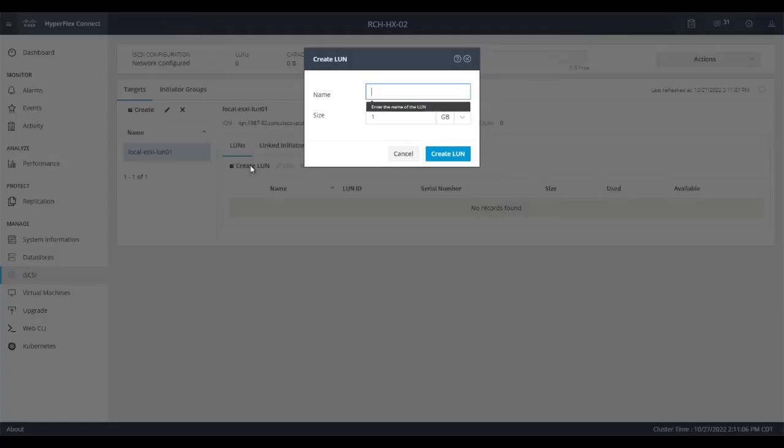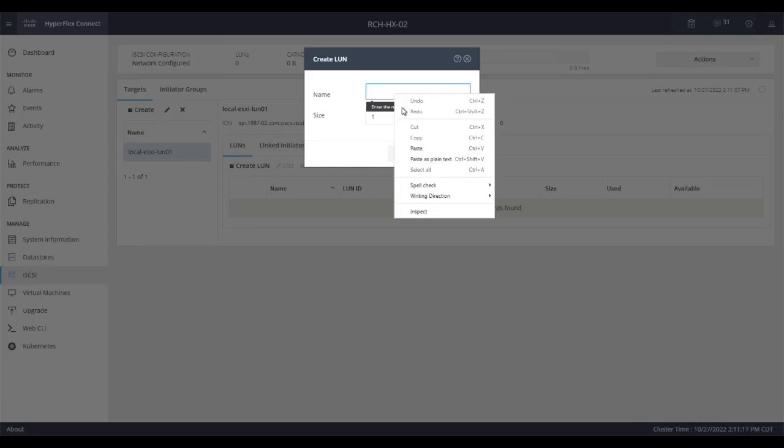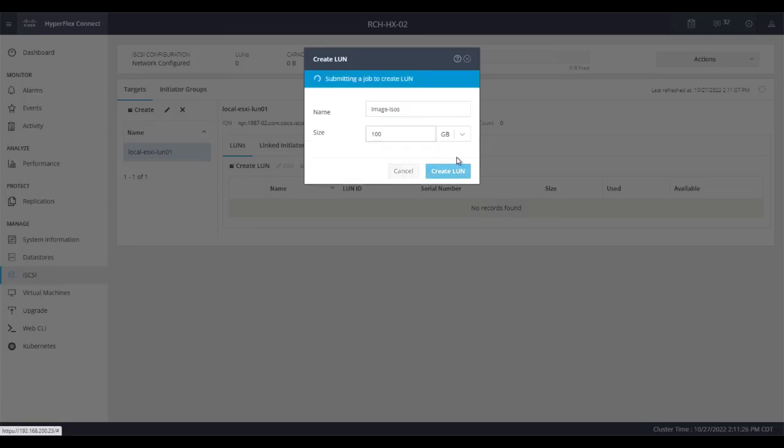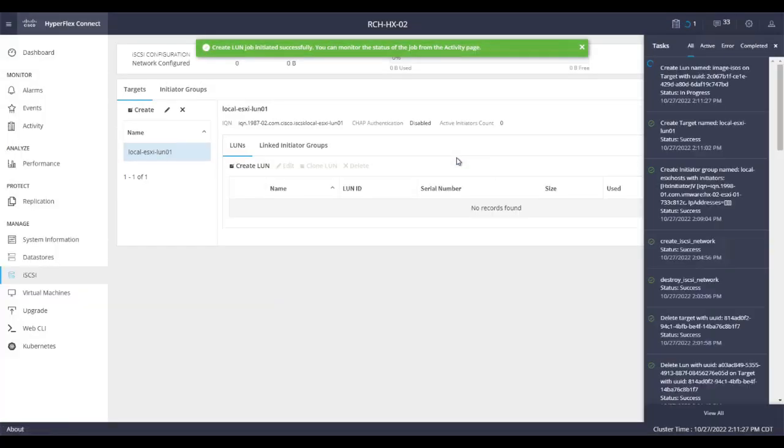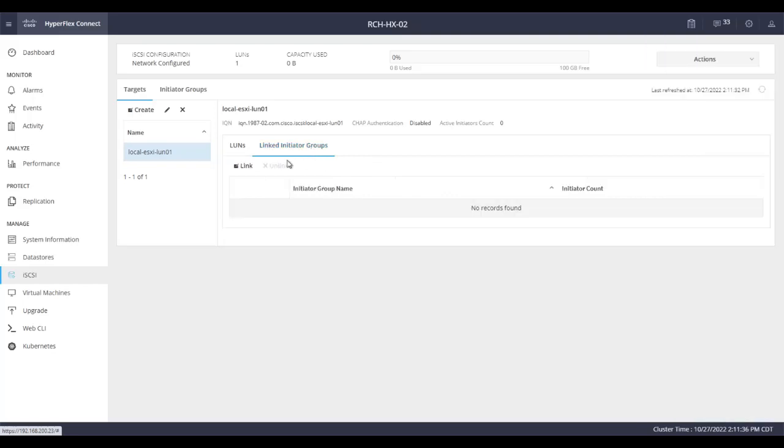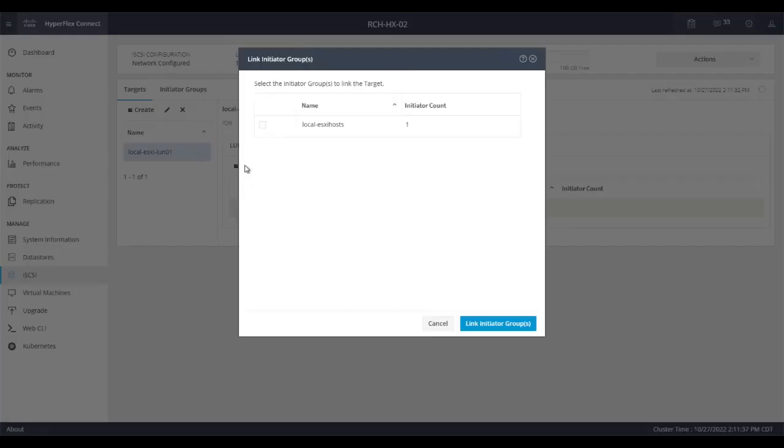Use the prompts. While target is selected, click create volume, then provide a name and size. Once the volume is created, link the target with the initiator group.